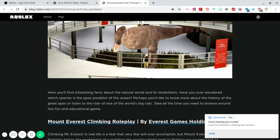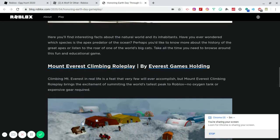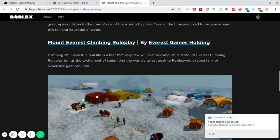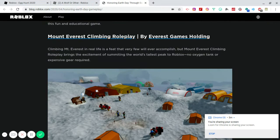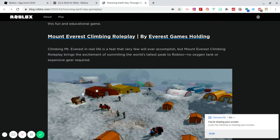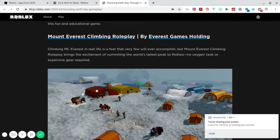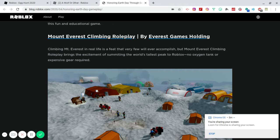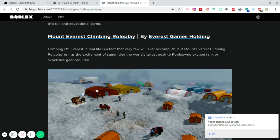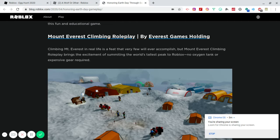Next game is called Mount Everest Climbing Roleplay by Everest Games Holding. So shout outs to Everest Games Holding. Climbing Mount Everest in real life is a feat that very few will ever accomplish, which is very true. This is not on my bucket list, by the way. I am afraid of heights. So Mount Everest, I'll just have to view it from the ground and maybe from a picture. But Mount Everest Climbing Roleplay brings the excitement of submitting the world's tallest peak to Roblox. No oxygen tank or expensive gear required. So that is awesome.